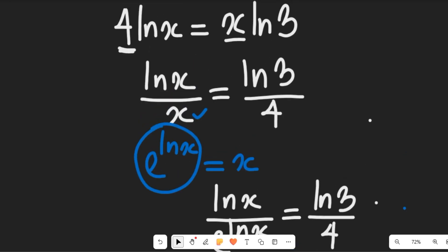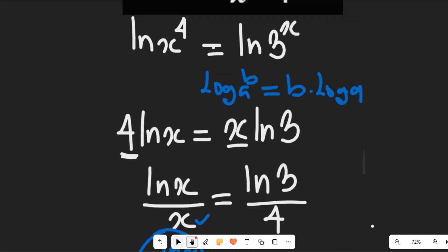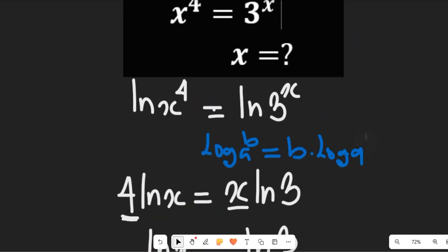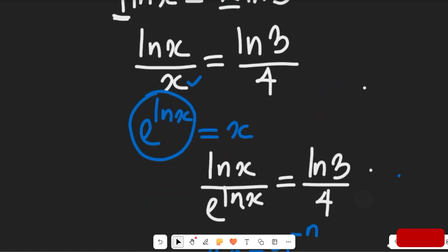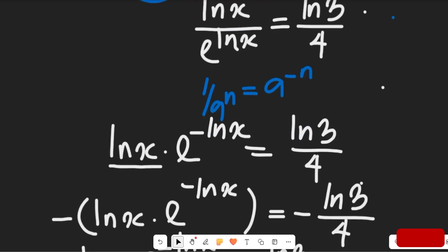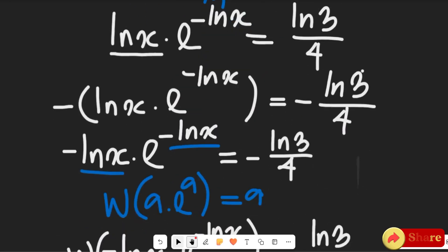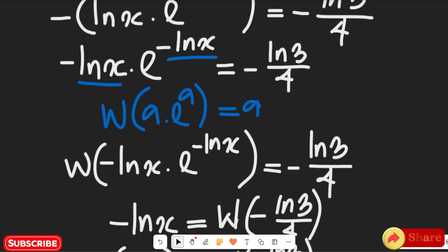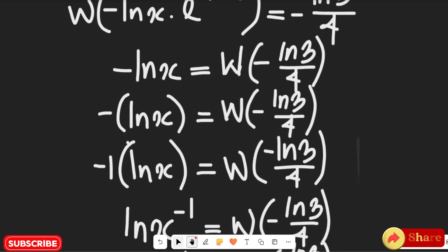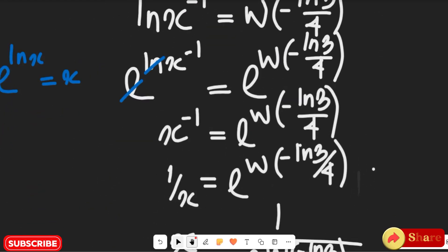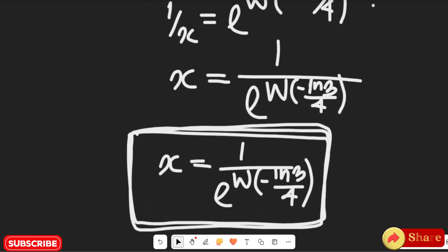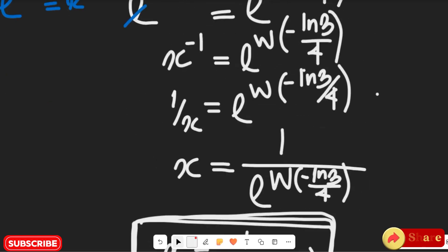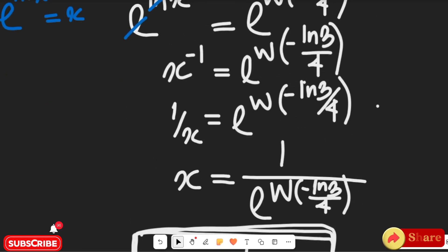I hope you enjoyed watching this math solution. Don't forget to give it a thumbs up, share it with friends and colleagues, and remember to subscribe to my channel for more simplified math content. Thanks so much for watching, bye-bye for now.